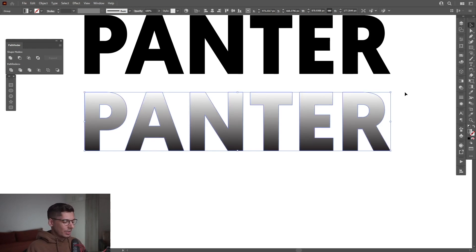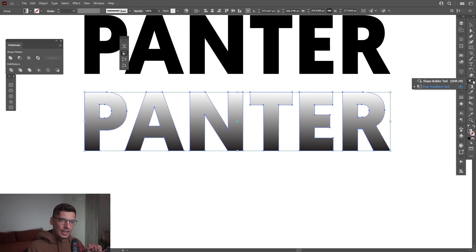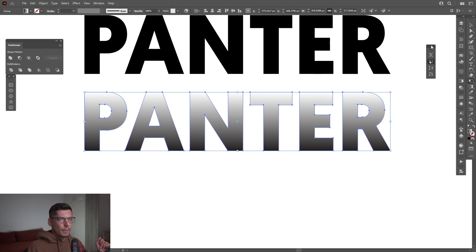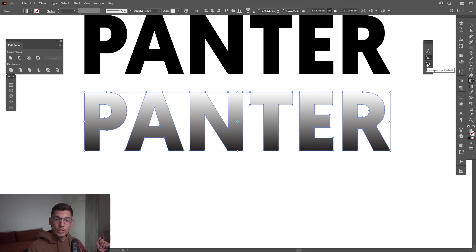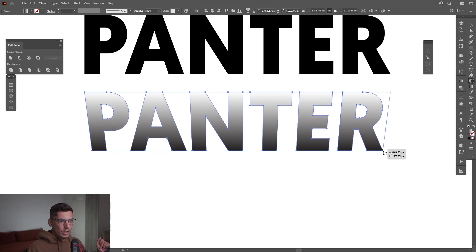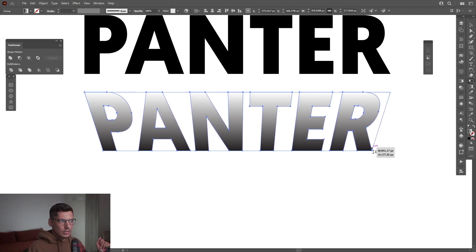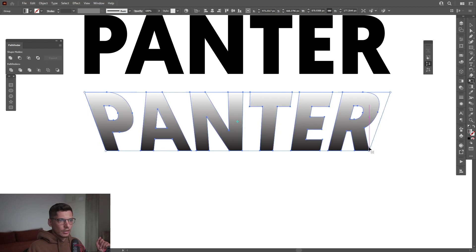I'm gonna press the letter E or you can go and select the free transform tool. As you can see a new menu gonna pop up and we're gonna select the perspective distort. And I'm gonna drag it from this corner inside. So as you can see it starts to distort. There we go.